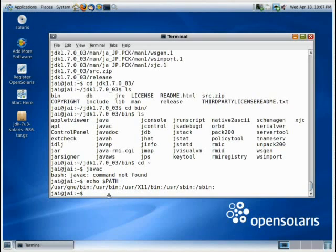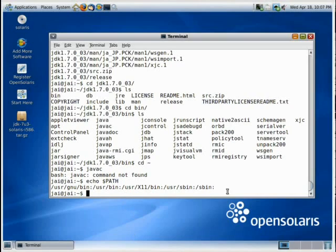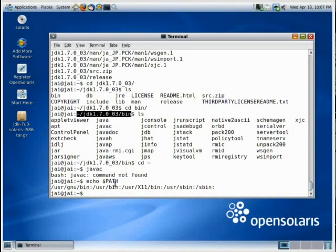So where is this path variable? Because our java and javac are in the bin folder, right? Which is in the JDK folder, which is under our home folder. So we need to just add another entry over here that says this. So to edit this variable, we need to open up a file called .profile.